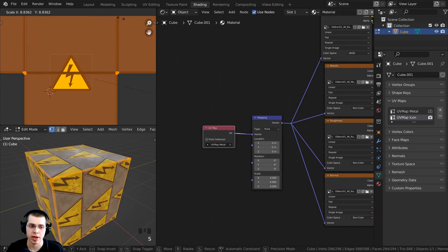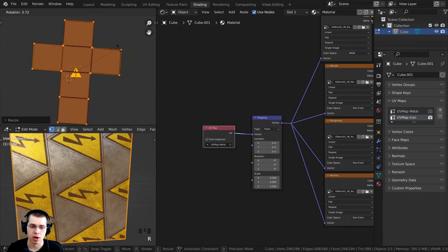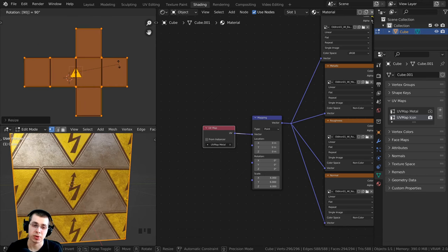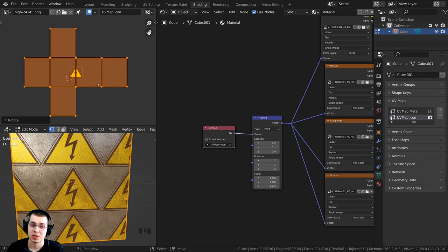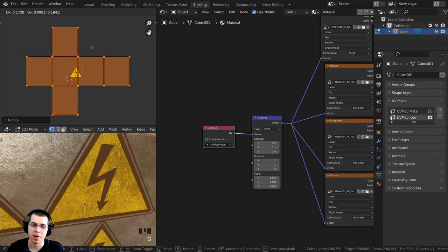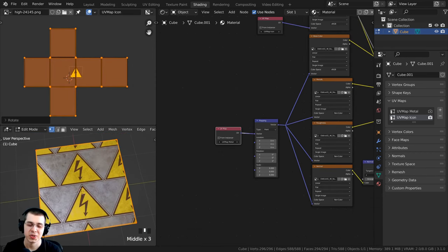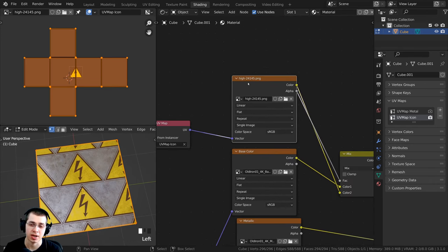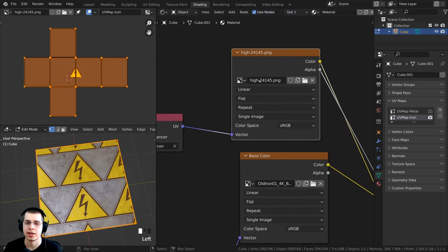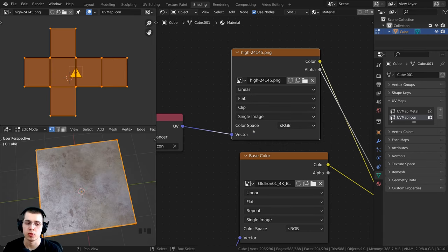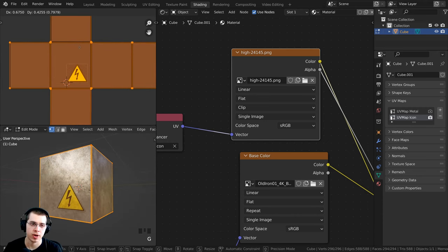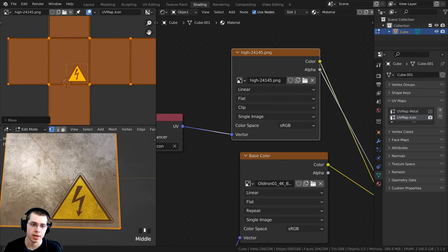Now I can press S to scale the icon UV map up to a better size, then press R and type 90 to rotate by 90 degrees. It's upside down, so I'll type negative 90 instead — you can see it says rotation negative 90 — and hit Enter. Now editing this UV map doesn't affect the metal UV map. The icon is tiling, so I'll go to the icon texture, change 'Repeat' to 'Clip' to remove tiling. Then press G to grab in the UV editor and position the icon wherever I want.